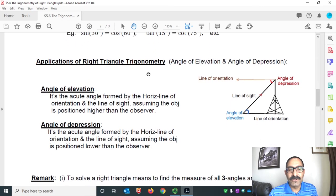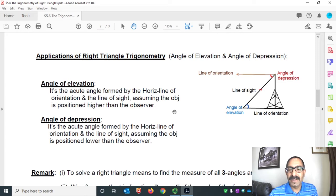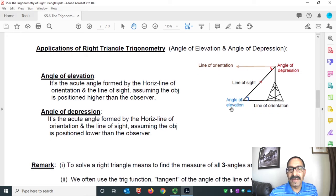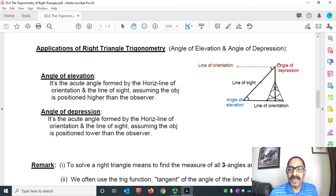Let's talk about applications of right triangle trigonometry. We are defining angle of elevation and angle of depression. Suppose a person is standing at ground level and an object is on top. The line of sight of the observer makes an angle to the line of orientation — this angle is called the angle of elevation. If the observer is standing on top and looking at an object down below, the angle formed is called the angle of depression.